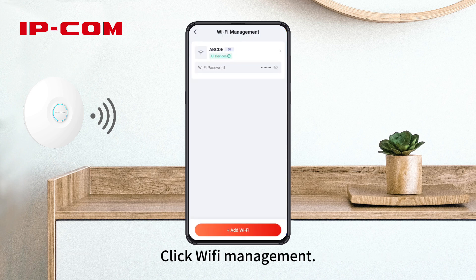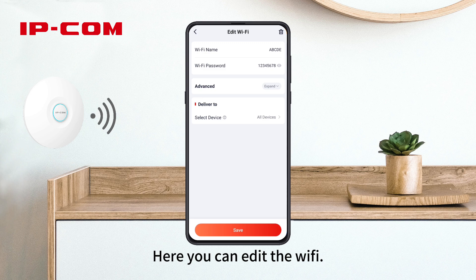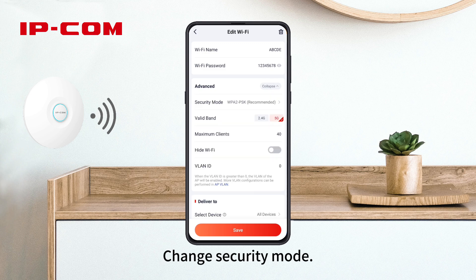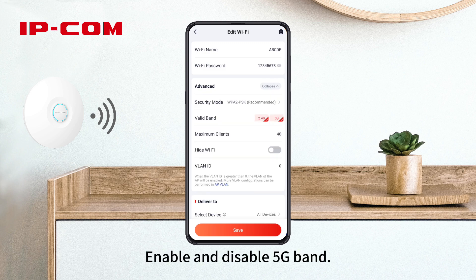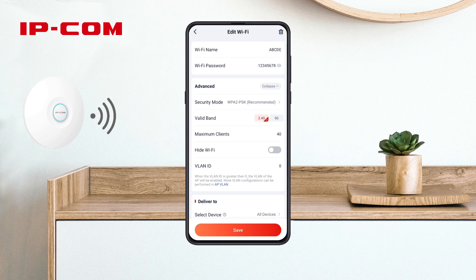Click Wi-Fi Management. Here you can edit the Wi-Fi, change security mode, enable and disable 5G band, or hide the Wi-Fi.